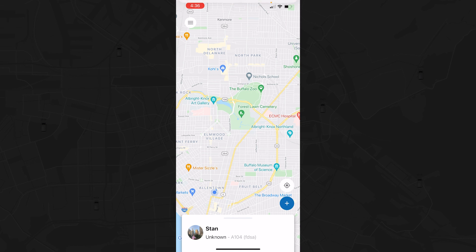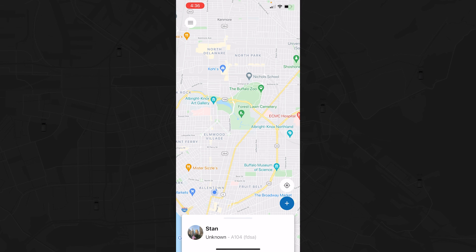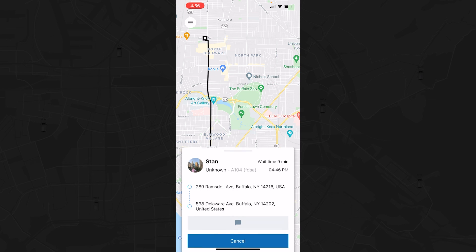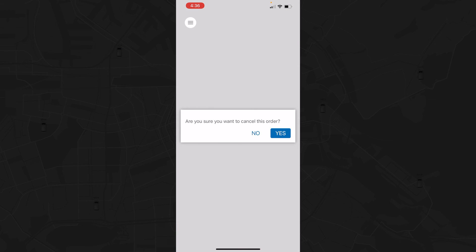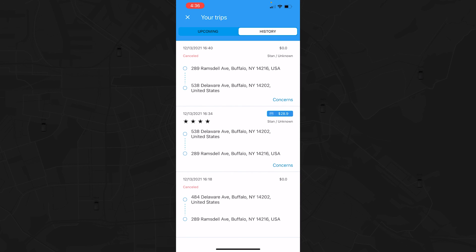When a vehicle is on its way to pick you up, you'll be notified in the app. View your driver's name, the estimated wait time, and pickup time, and watch the trip unfold in real time via the map. If you decide you no longer need this ride, you can simply cancel the trip and view all the trip details in the History tab.